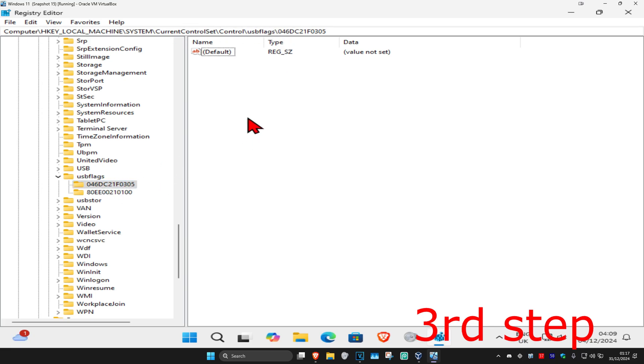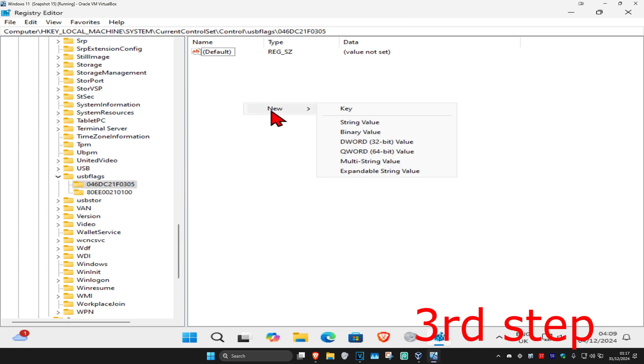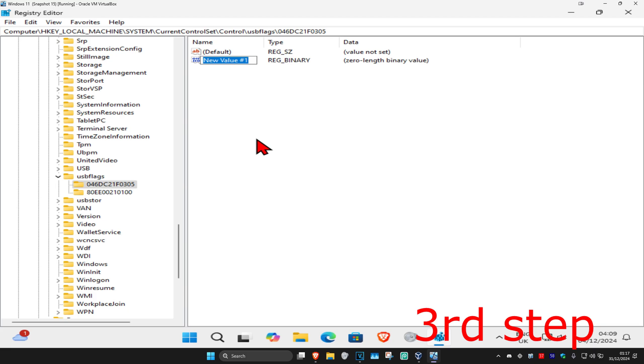Once you're in this folder, you're going to right-click on the white space and then click on New. You're going to select binary value. We're going to call this osvc, spelled the same way how I did, all in lowercase, and then click on Enter.